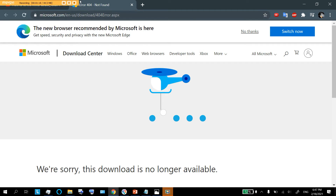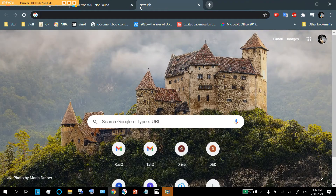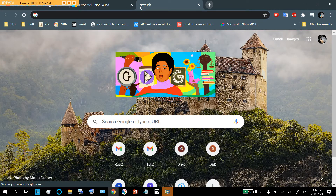But guys, there's a solution and it's super simple. The DirectX component we need isn't on that website anymore, which sucks. But DirectX has its own website, and there is a way to get to it, access it, and download things from it. And it's also free.